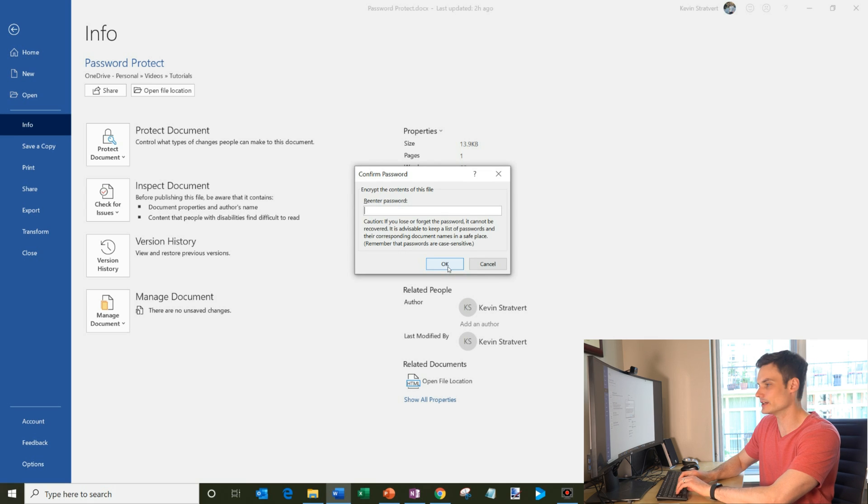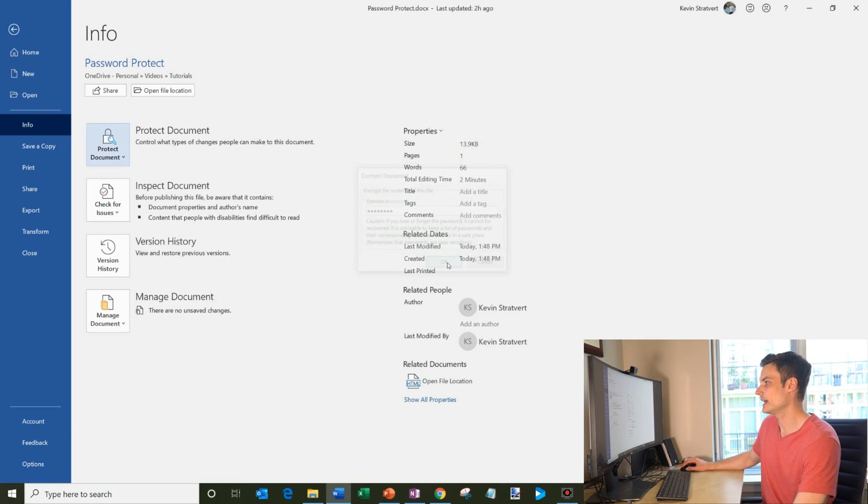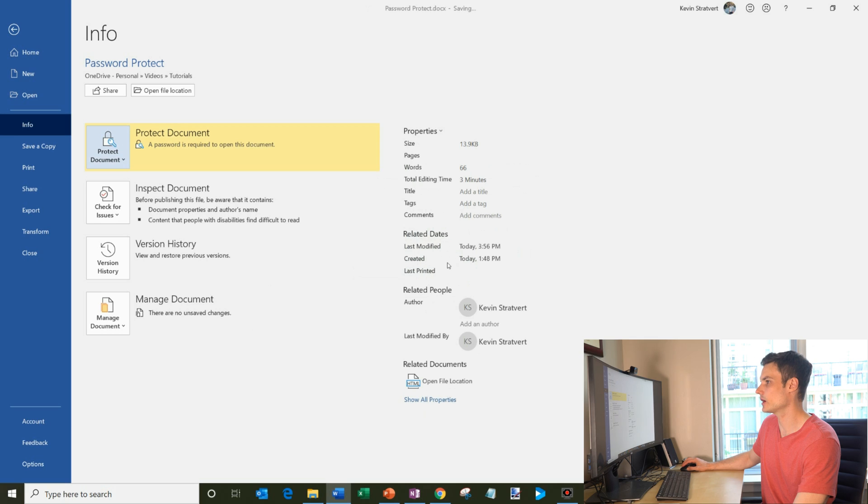And then it makes me re-enter it, just to make sure I didn't make a mistake as I was typing it. And we're going to click OK.